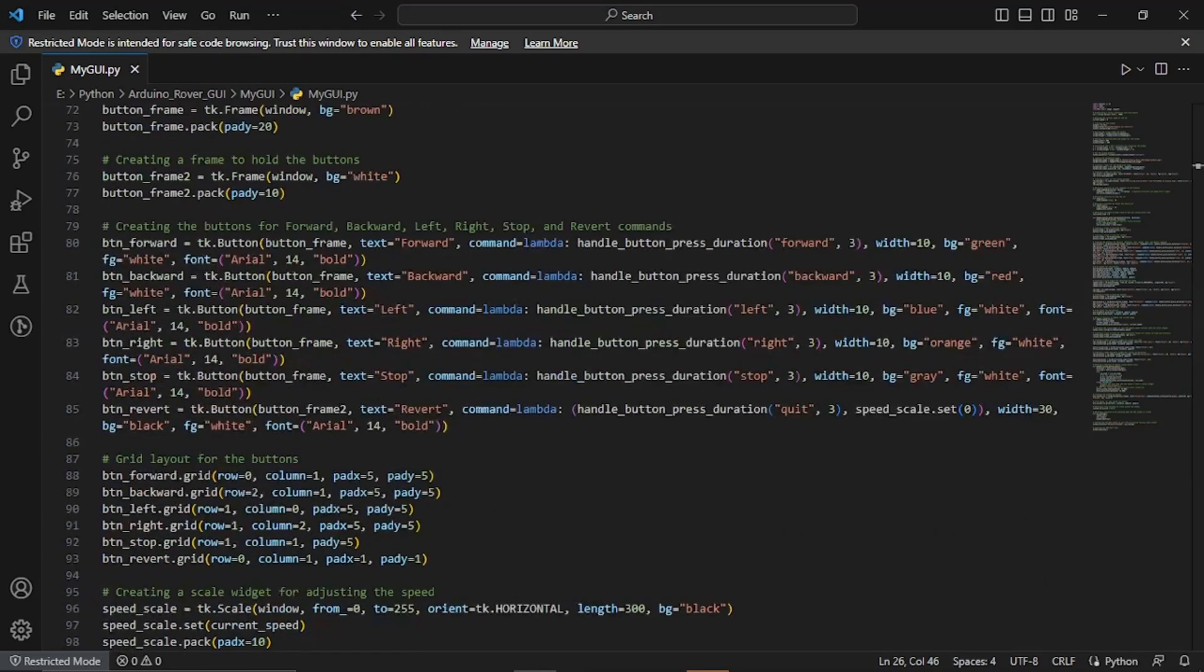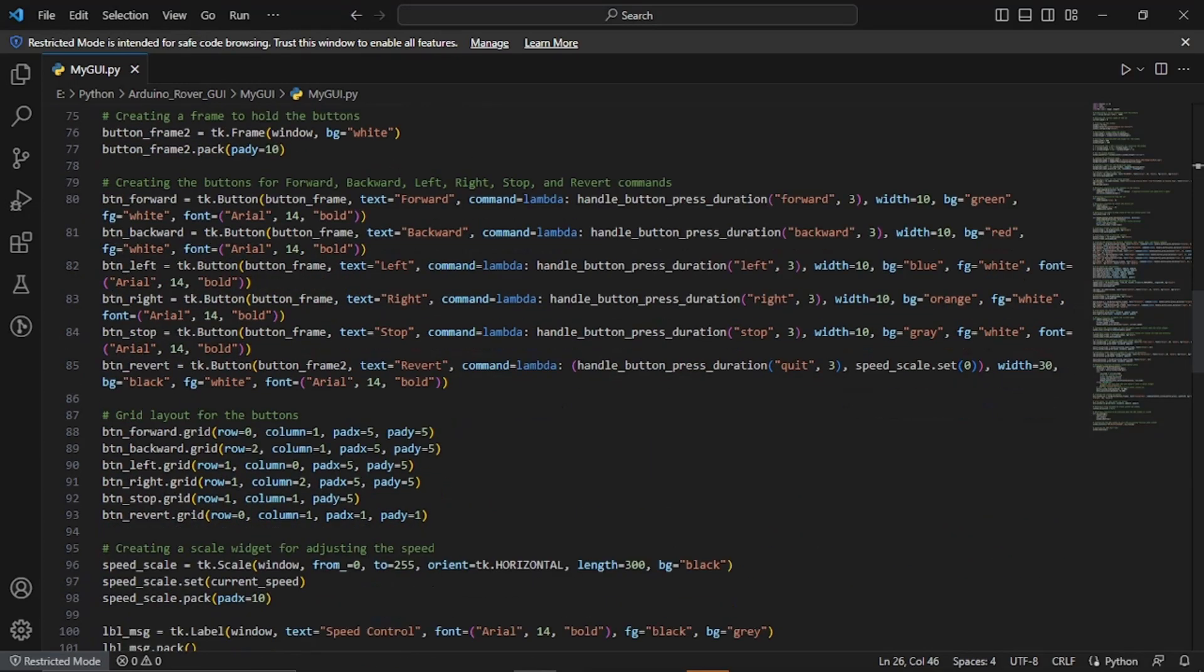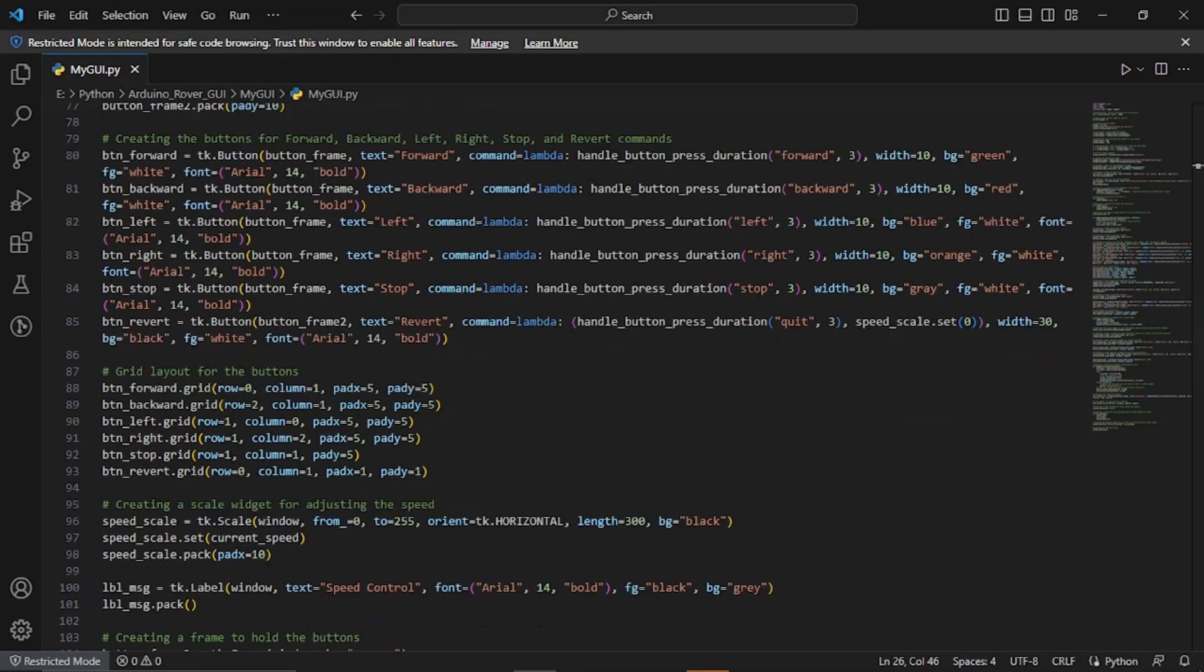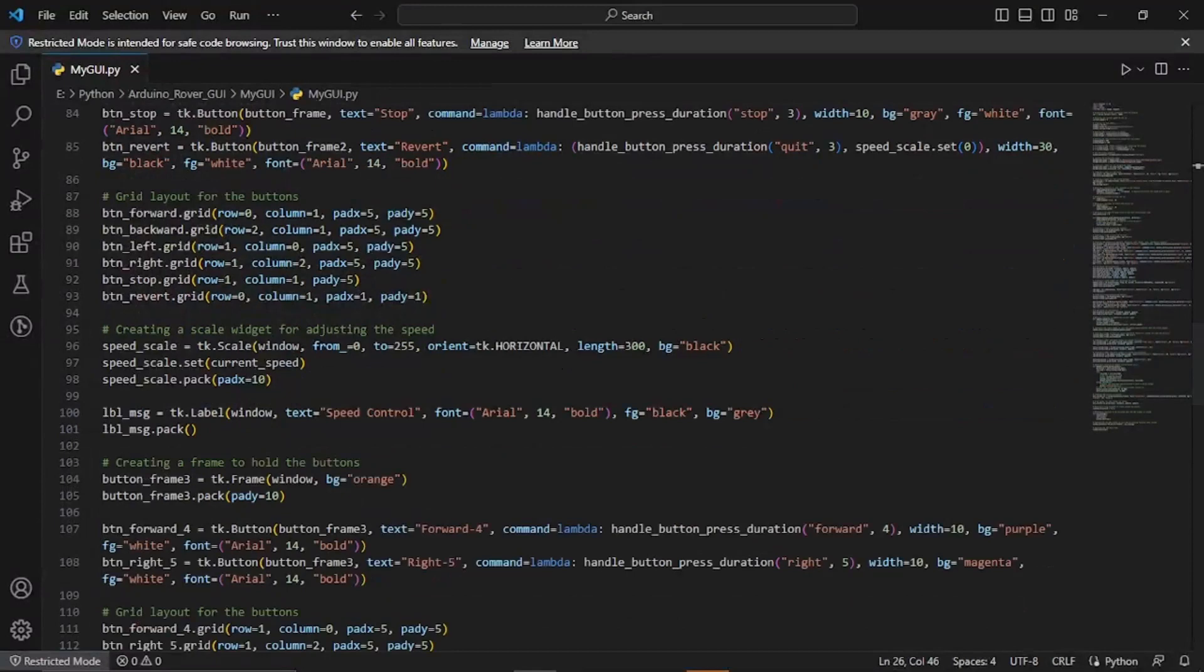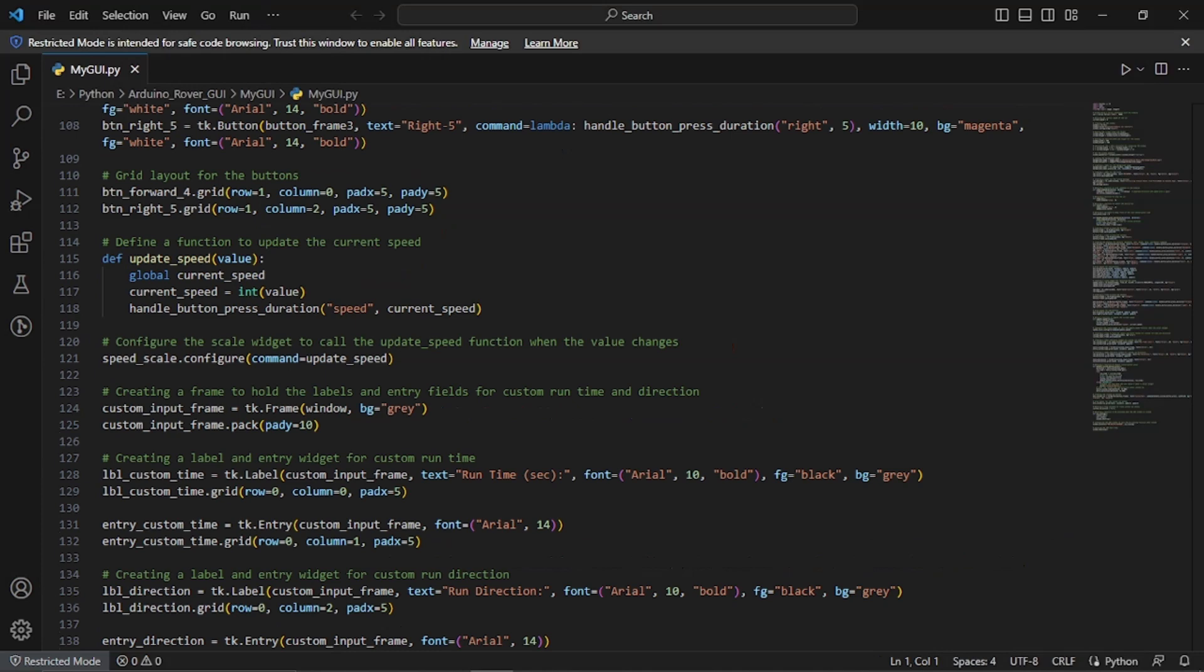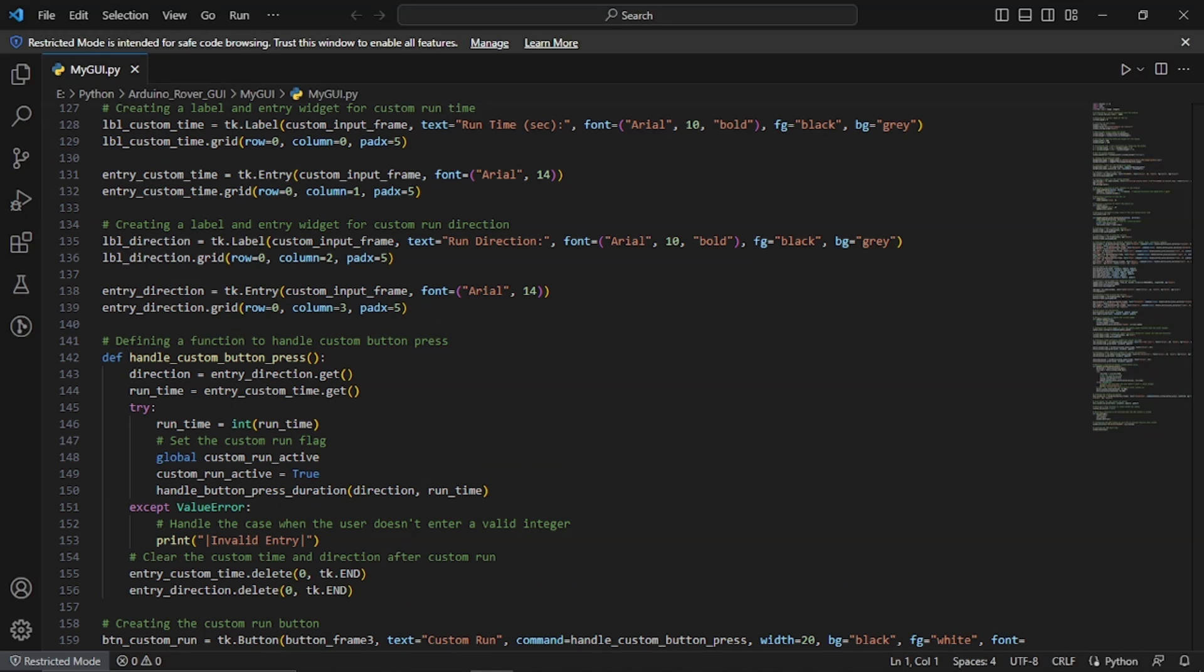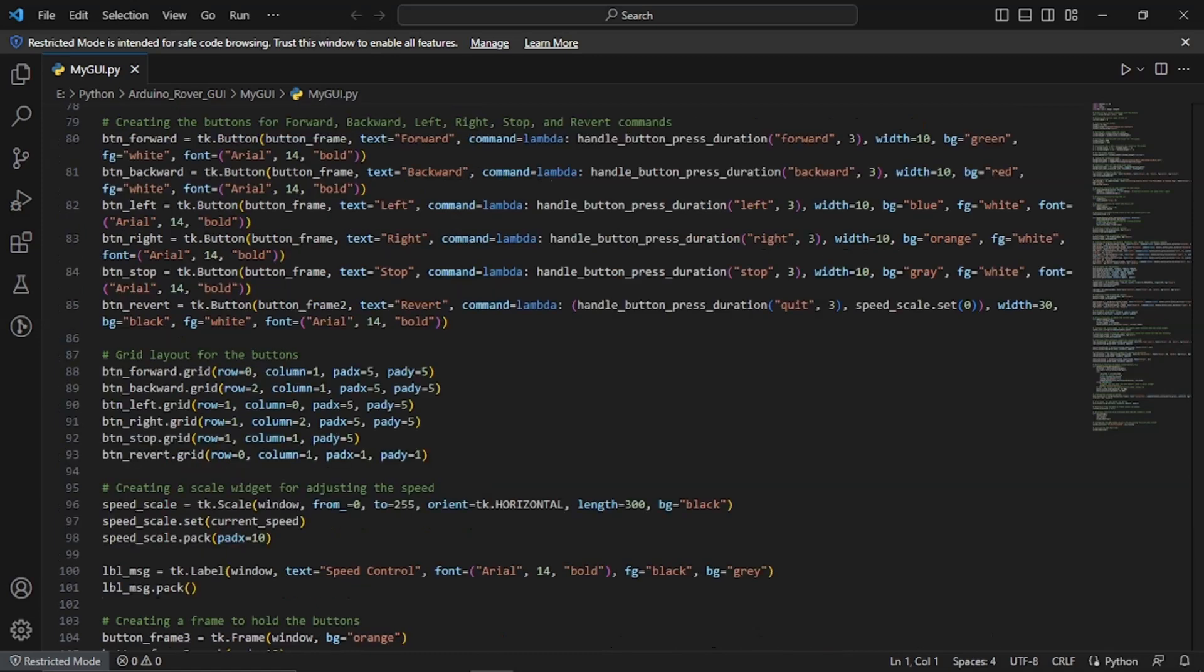After that we include a scale widget to adjust the speed of the rover. Also the function update speed is called whenever the scale value changes. It updates the current speed variable and sends the updated speed to the Arduino. Additionally I have provided an option for custom button press by specifying the runtime and the duration of the run. The handle custom button press function retrieves the user entered values and validates them and then sends the custom command to the Arduino.